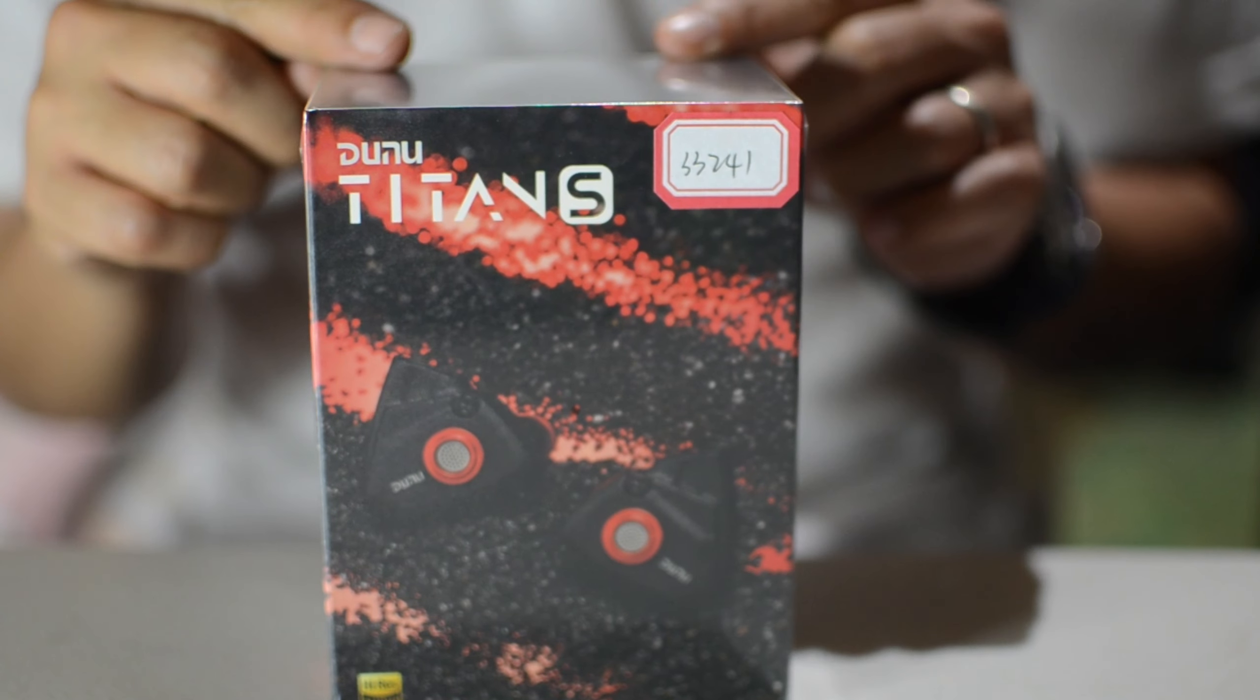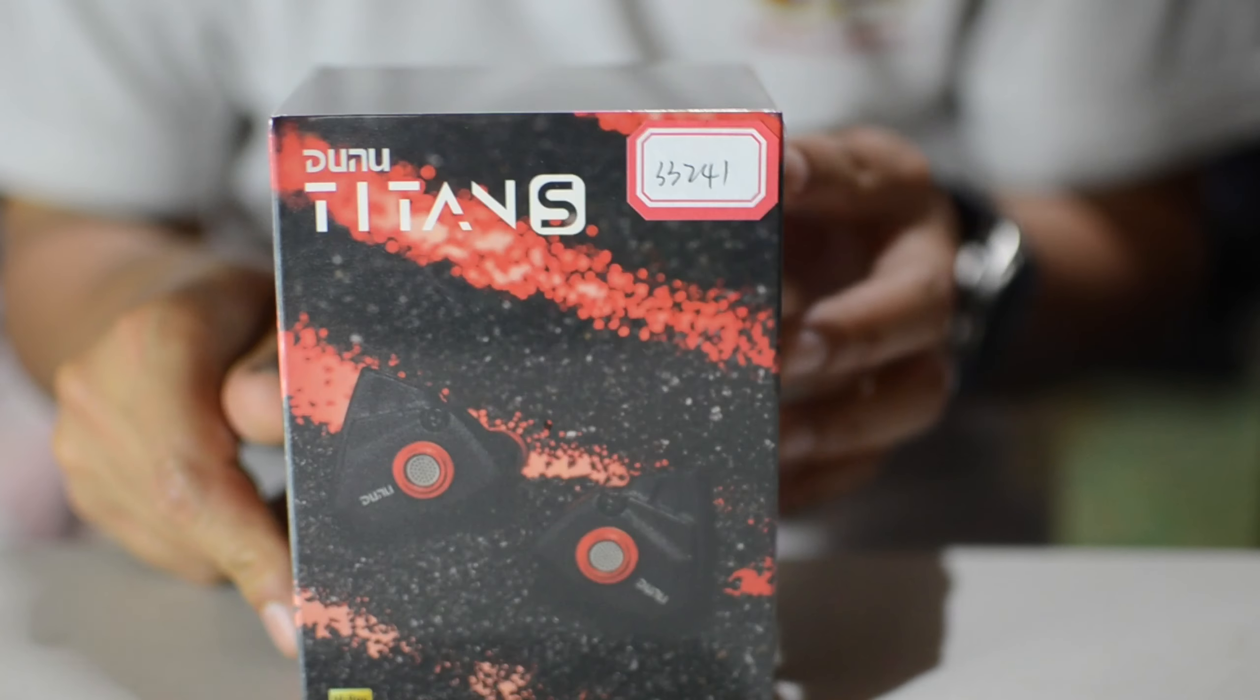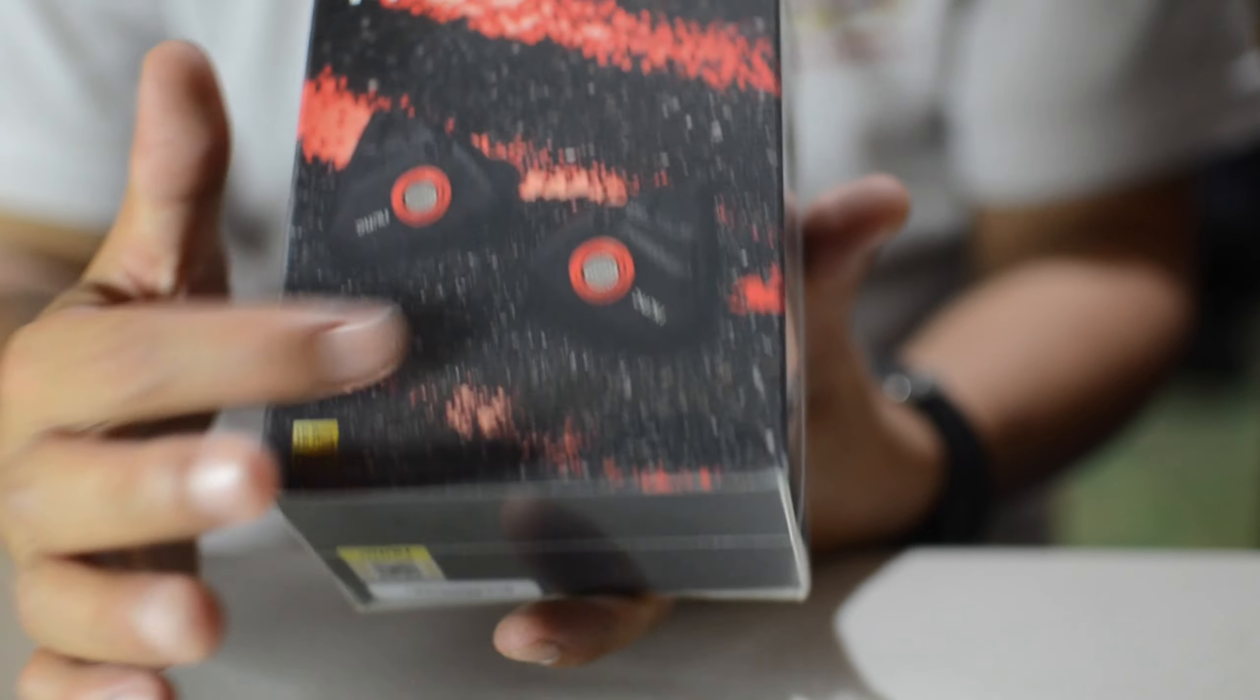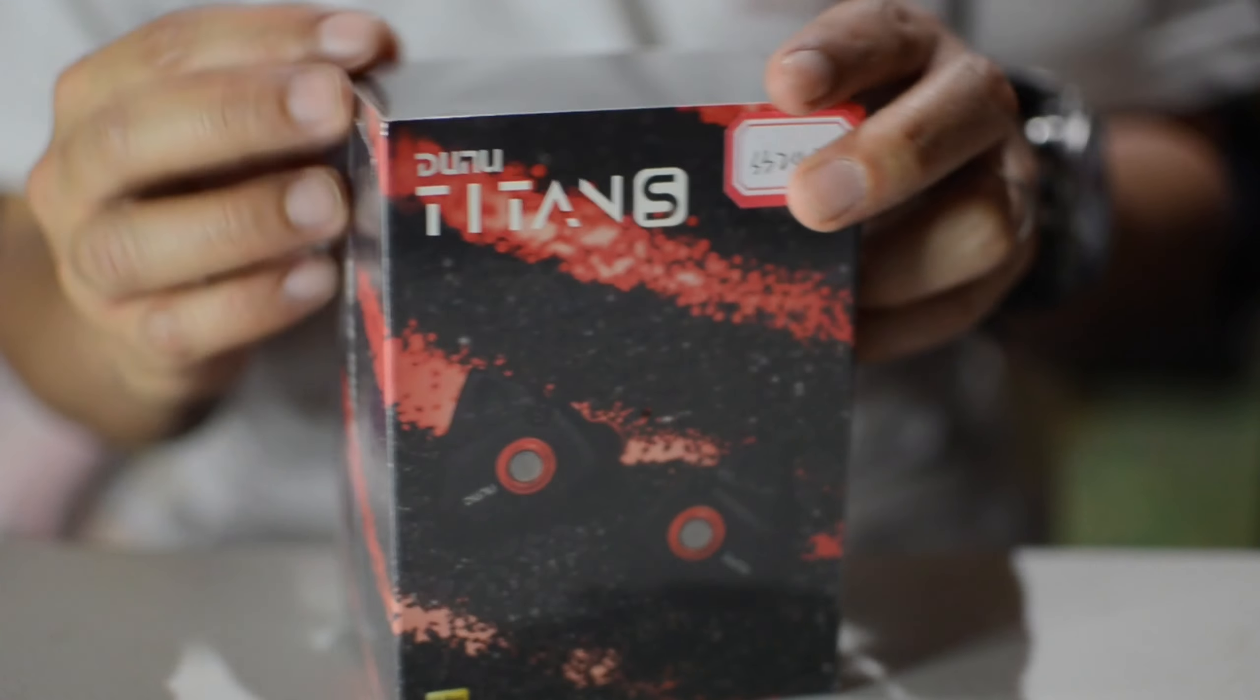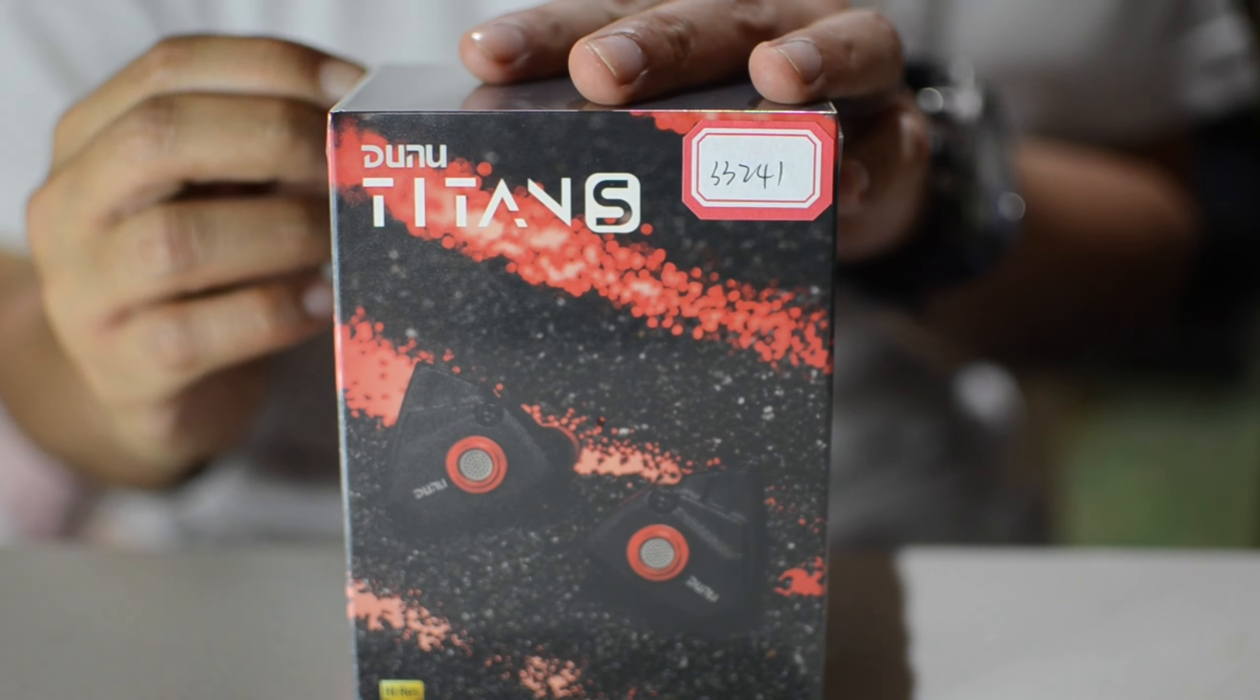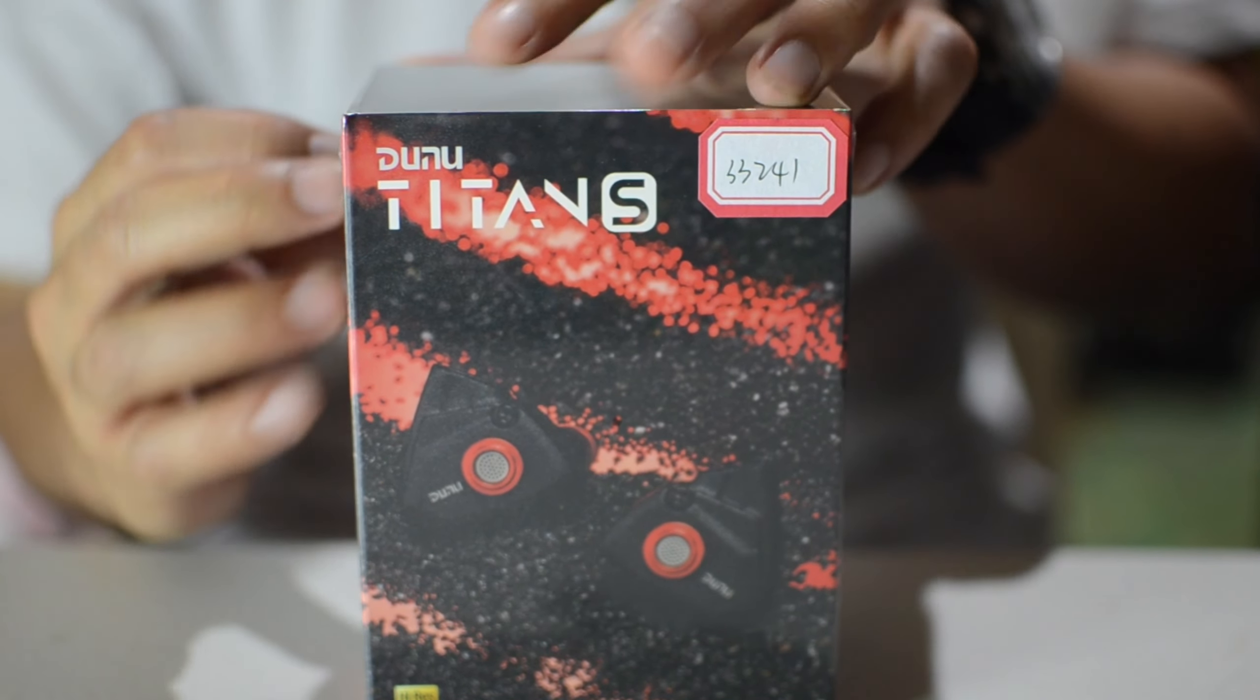This one is the new version, it says here Titan Reborn. I've got the matte black with the red accent, they're pretty cool. So just a disclaimer, I've heard the original Titan S a long time ago and it was fine, I kind of liked it, but that's from memory though.